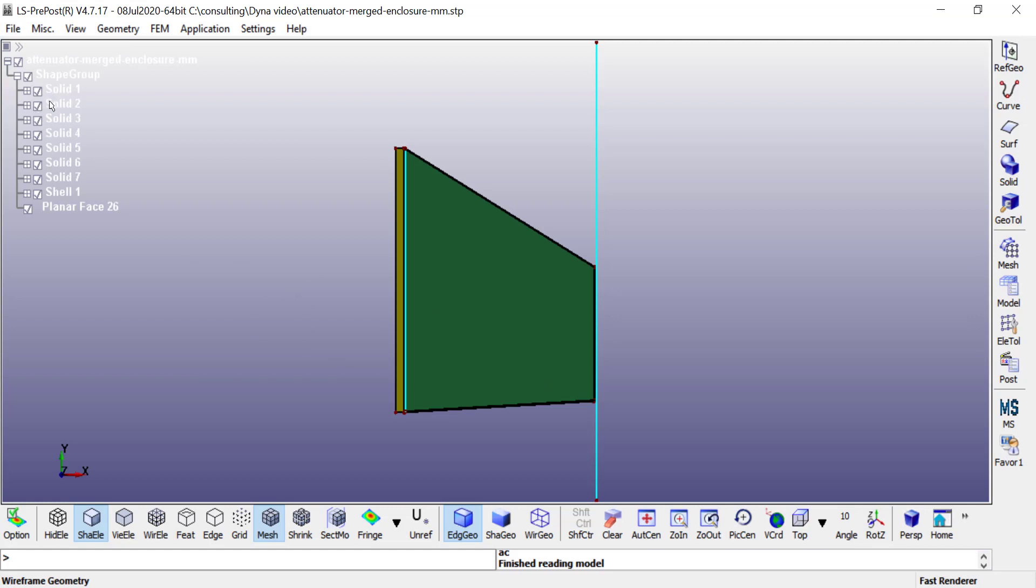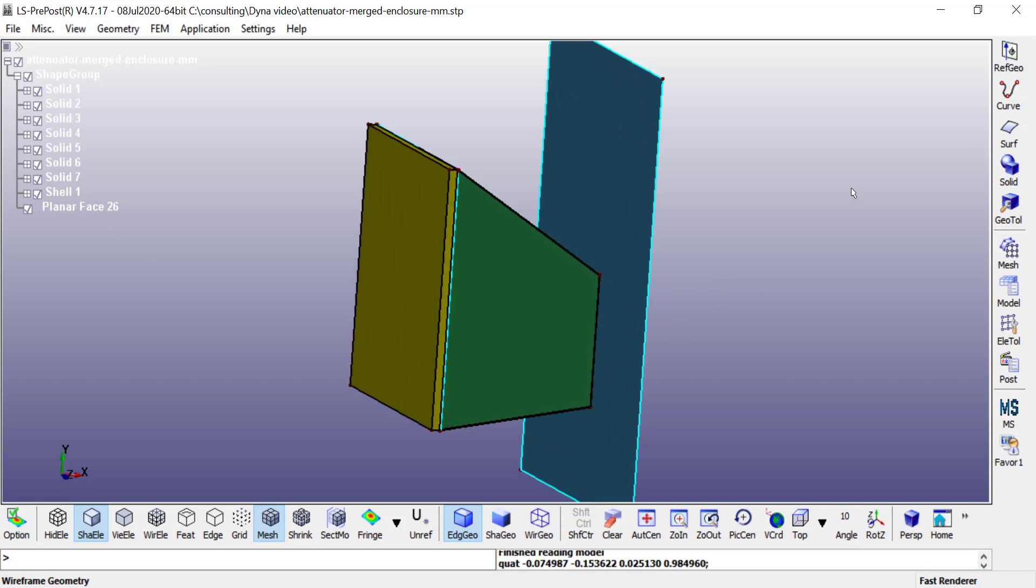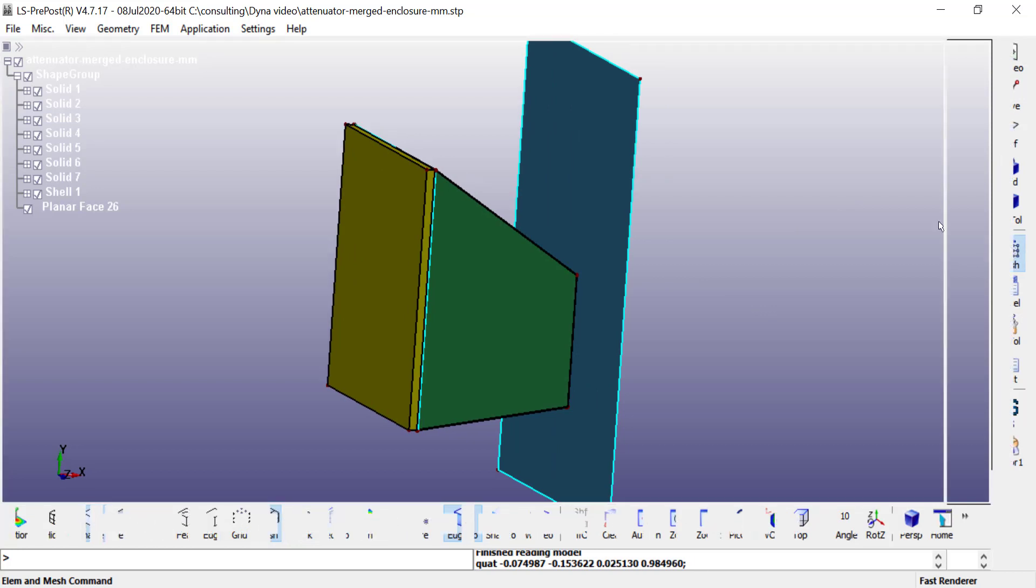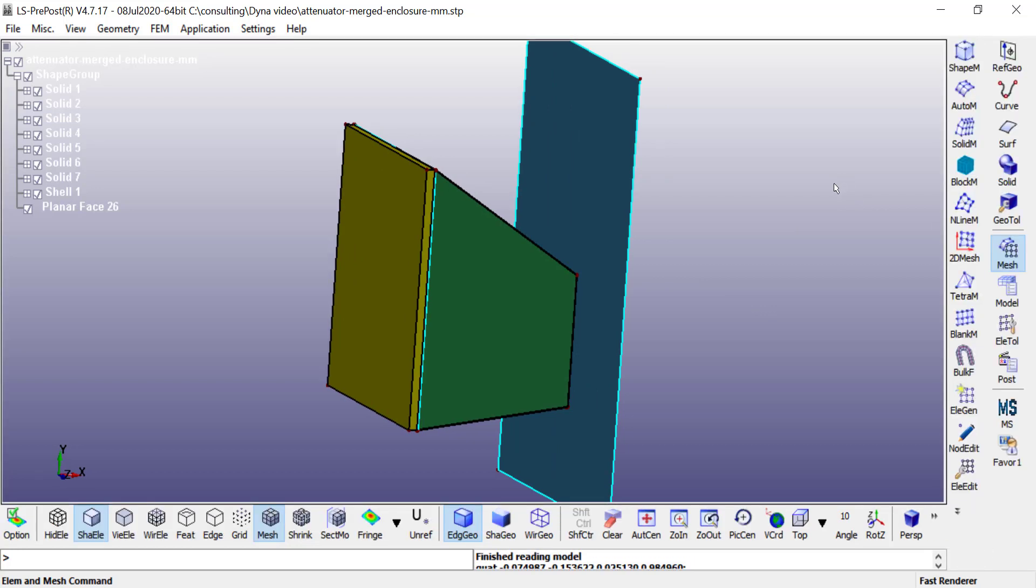On the left side, all the solid geometry and the two shell bodies are being listed. I can go ahead and mesh the bodies to create parts.